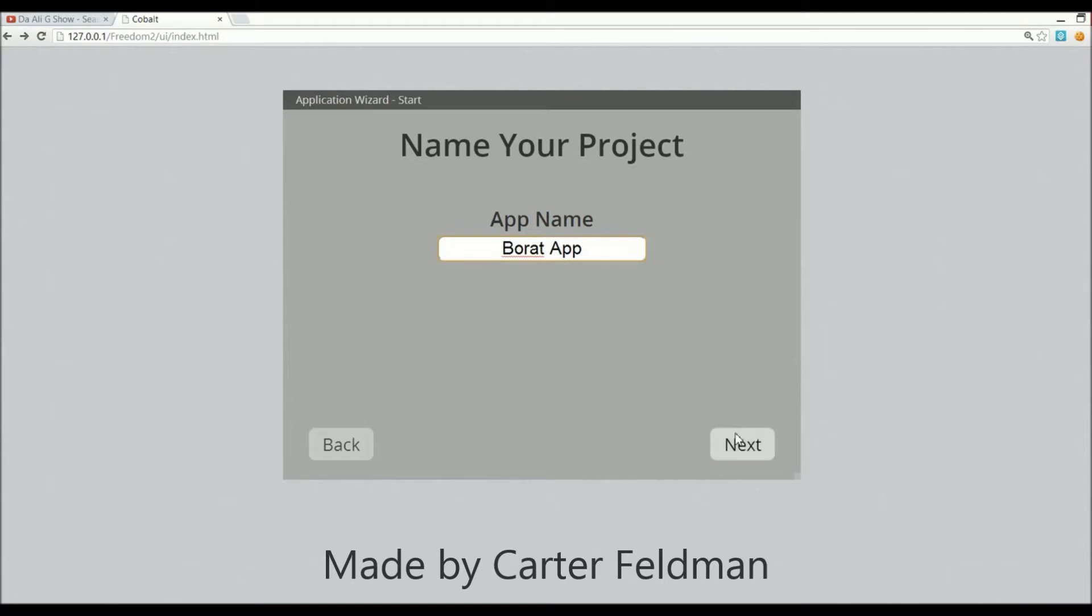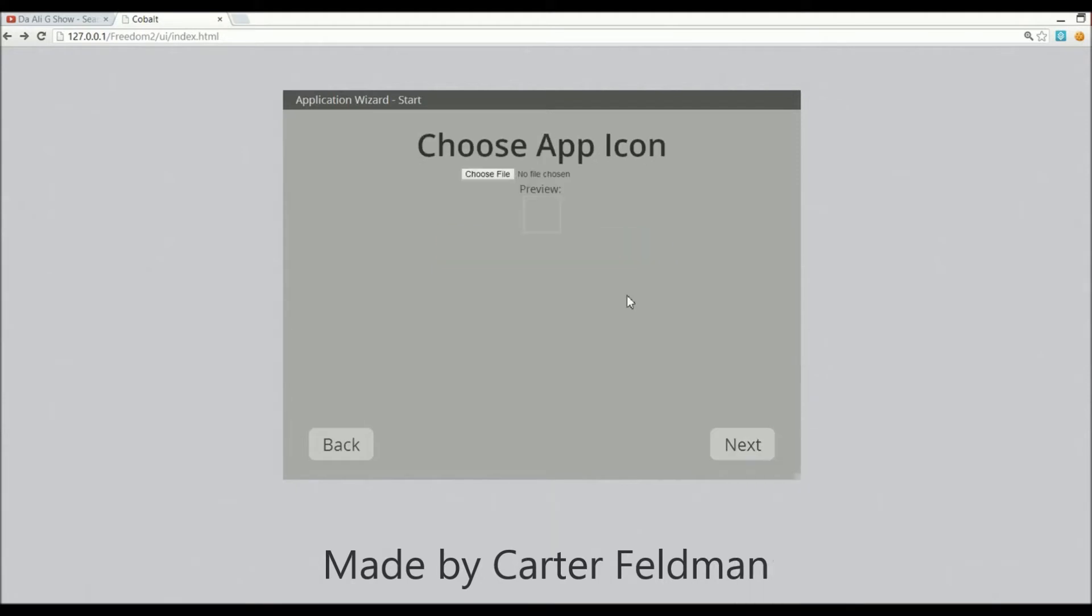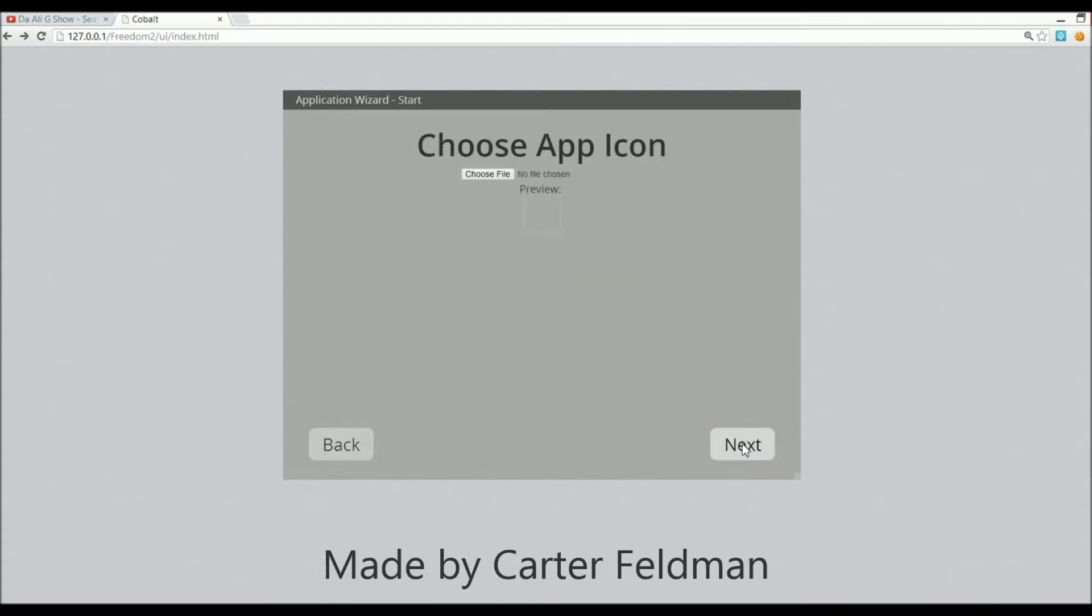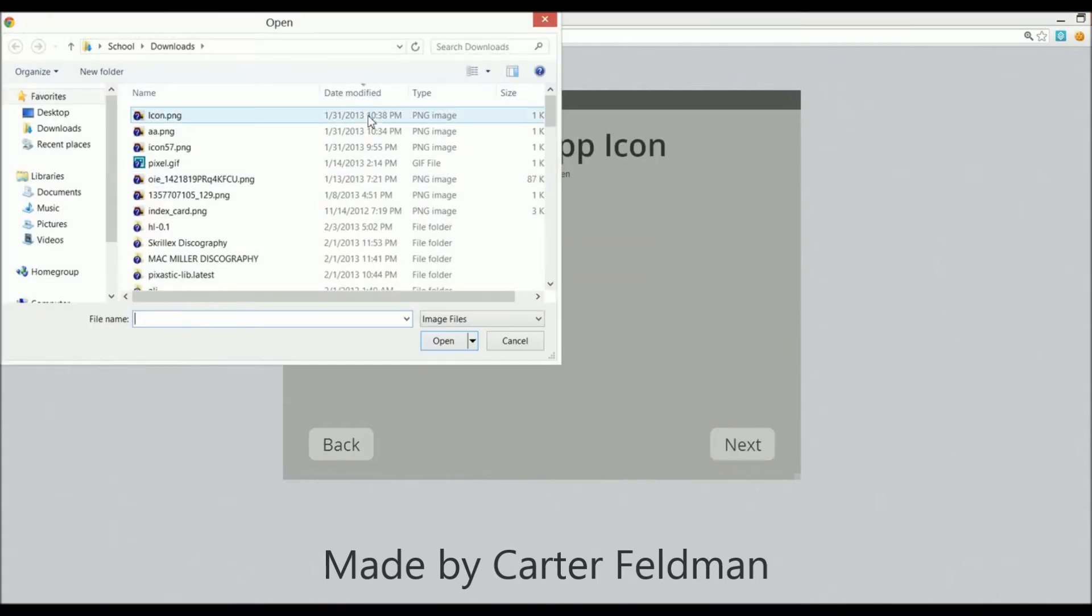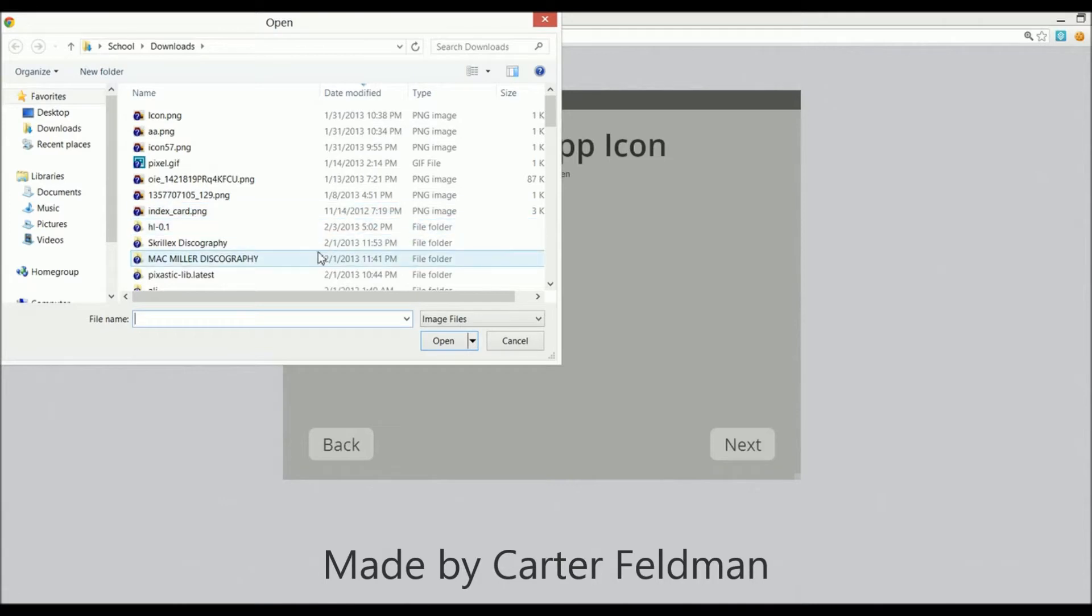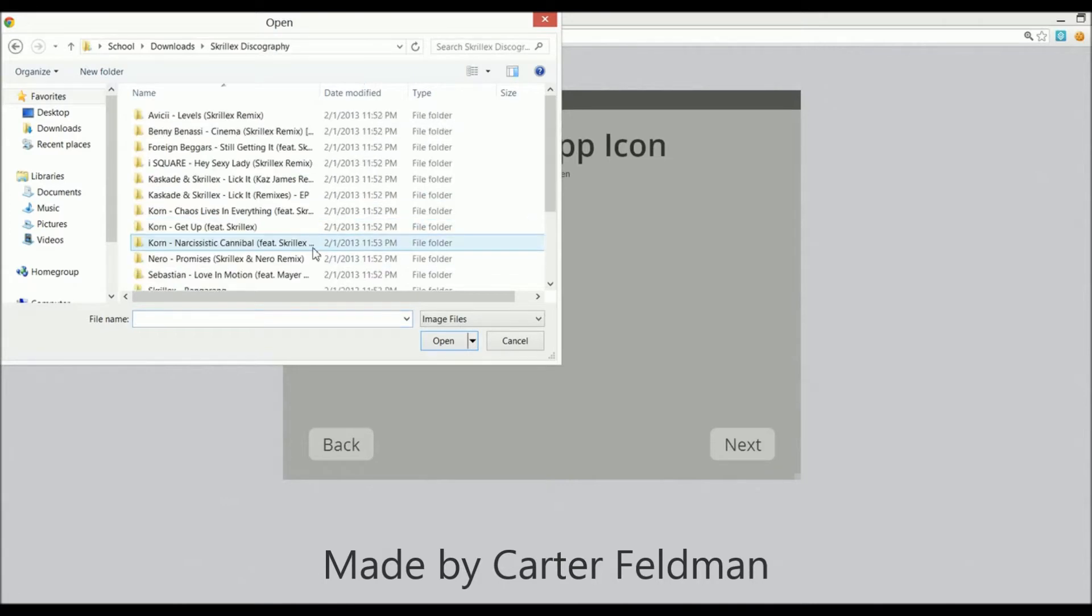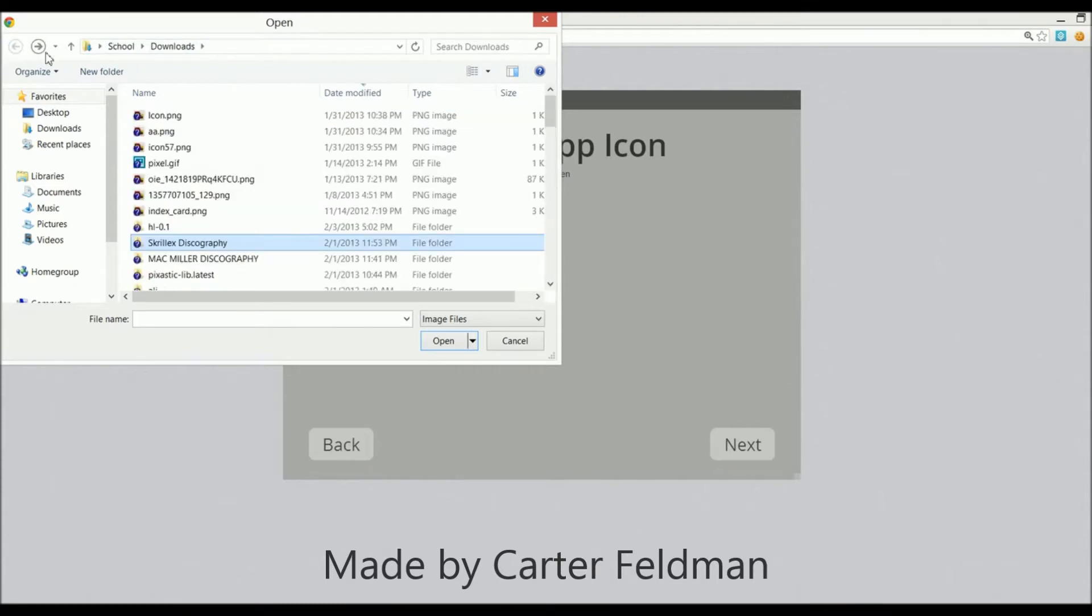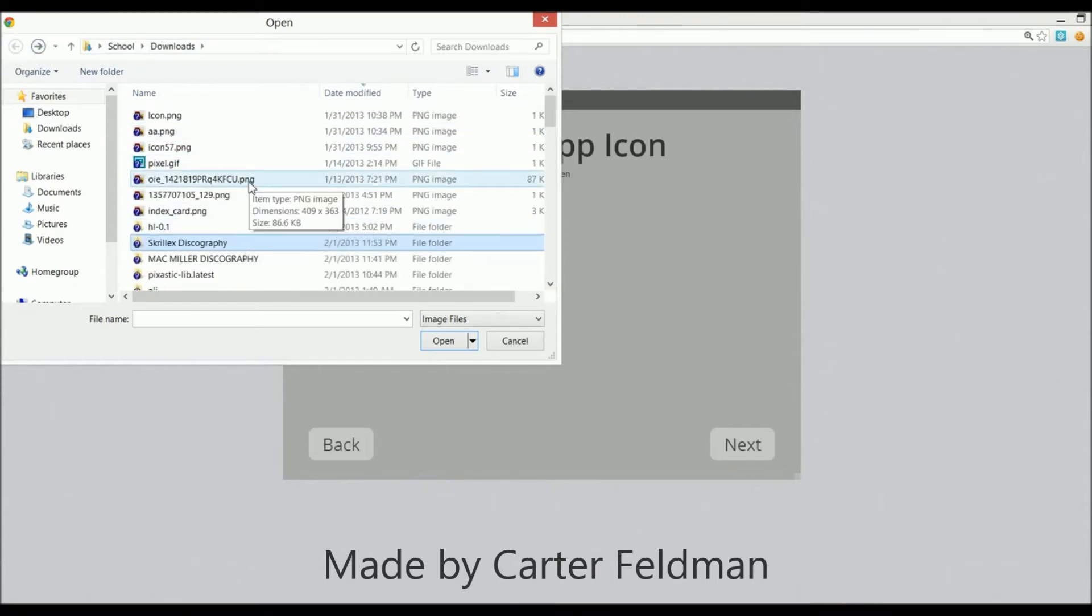Now I can choose a file for the app icon. Let's see if we have any Skrillex discography images. No pictures there, so we'll just choose a picture of an index card. Let's go with that.